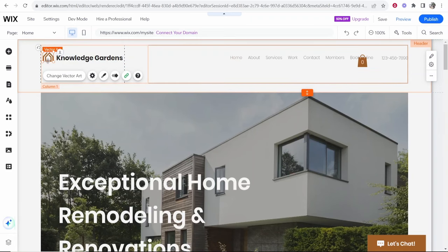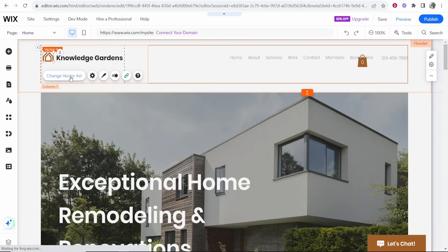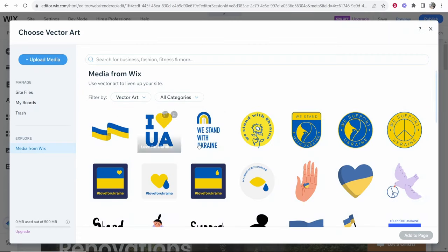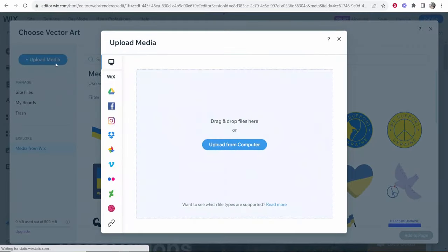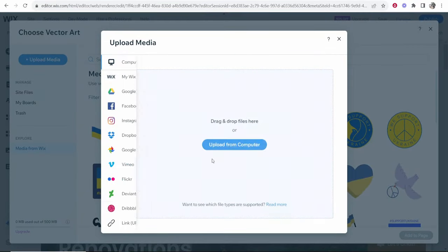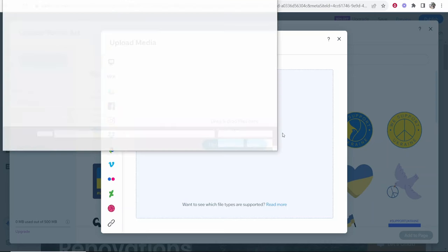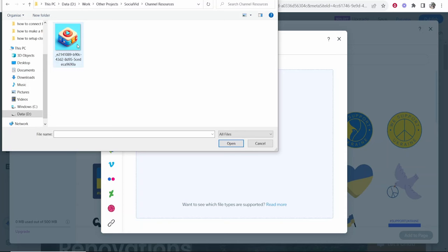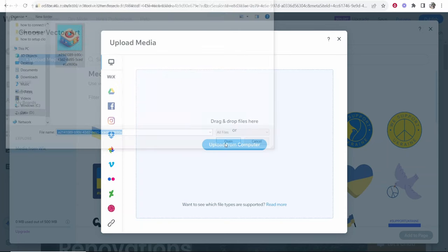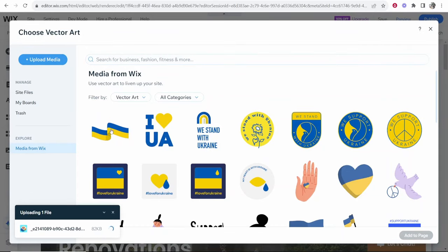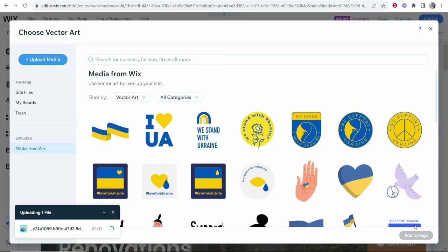This vector art here if we don't want this vector art which we probably don't because it's the default we can click change and we can upload our own vector art. So in the vector art section you can use Wix's media or if you want to upload your own media go to upload media. You can then upload from computer, google drive or any of this here. I'm going to upload from computer and we'll try and find my logo to the youtube channel. So for the video I'll just upload this logo here. Just pretend it's a gardening logo okay.